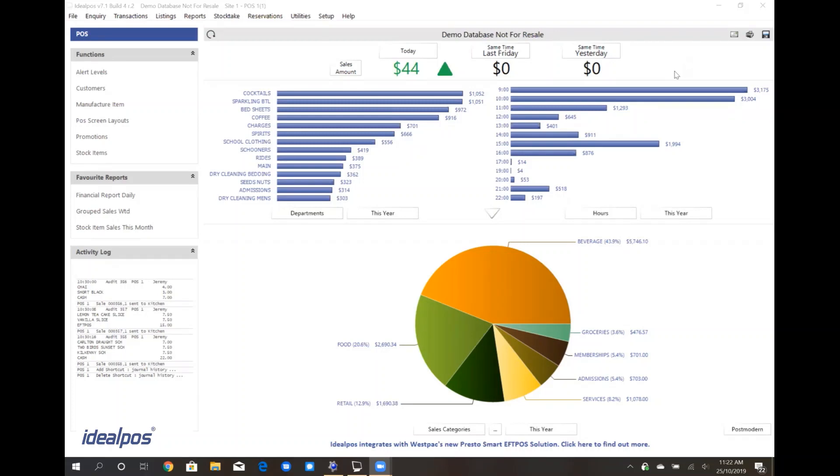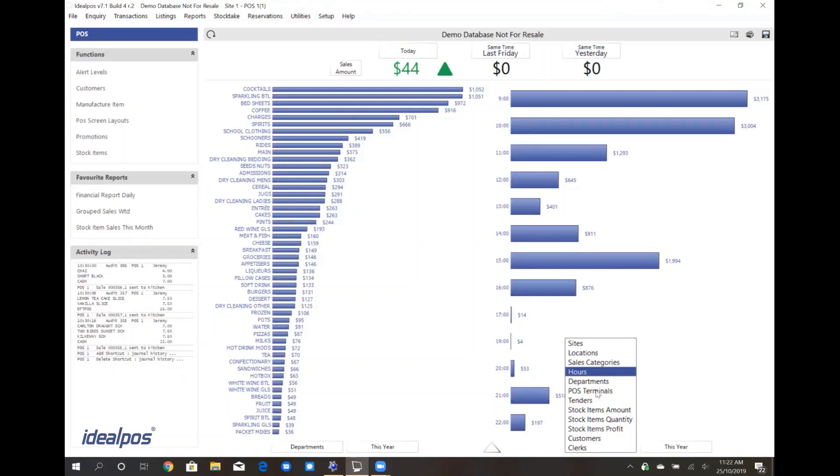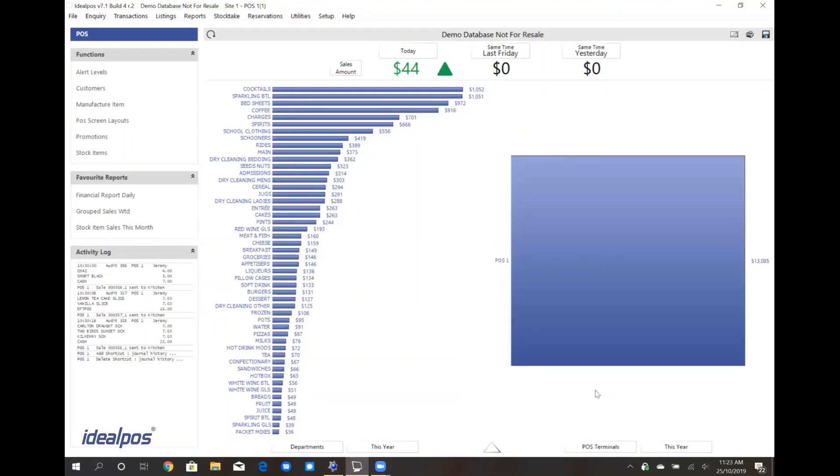For example, I can collapse this window down and change what I report on from, say, hourly sales to POS terminal sales.